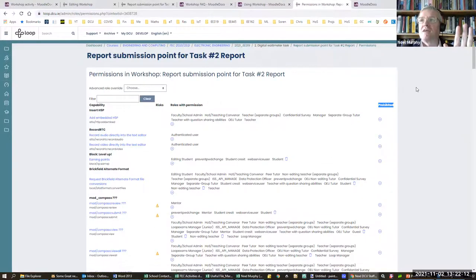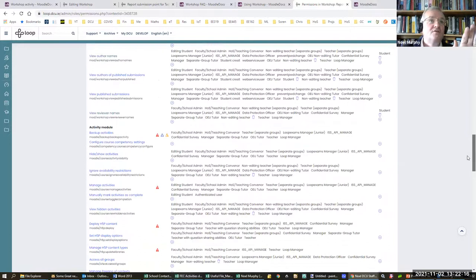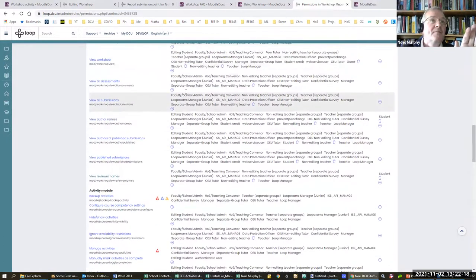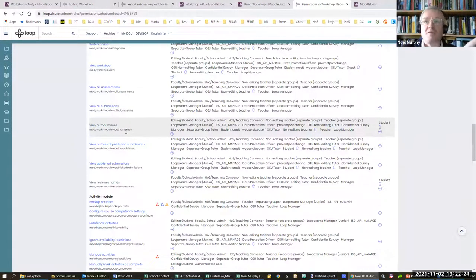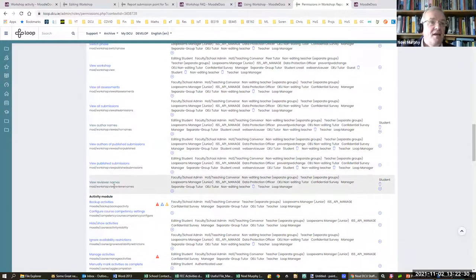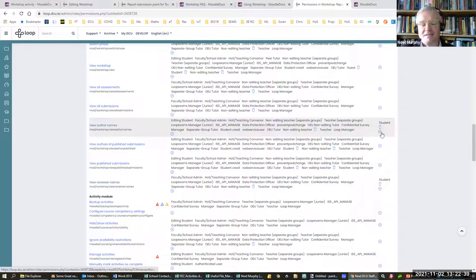You're going to have to scroll down to where it shows 'show author names' or 'view author names'. I have the student under the prohibited category, and then 'show reviewer names' — I have the student under the prohibited category. You'll be able to figure out how to move the student from the centre column to the right-hand column. That's the key thing: if you do nothing else today, I want you to go away knowing that workshop is fairly straightforward to use, but you need to make sure that it's anonymous.